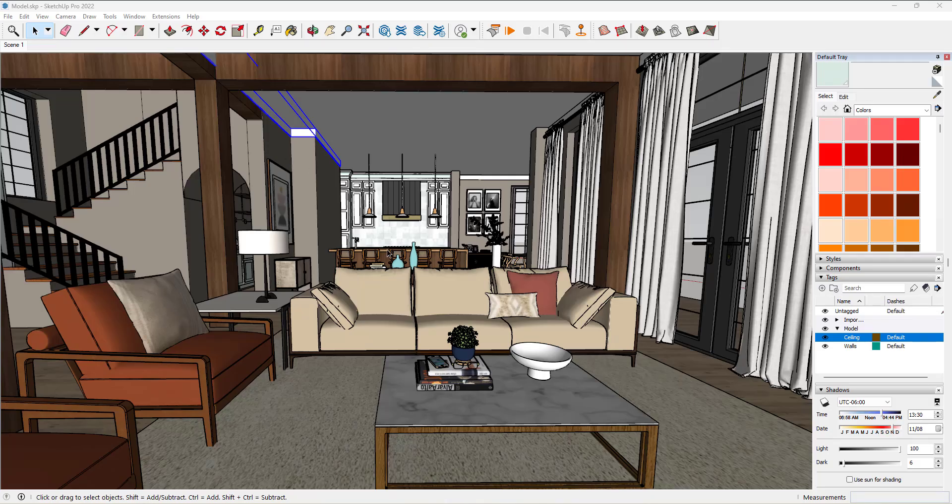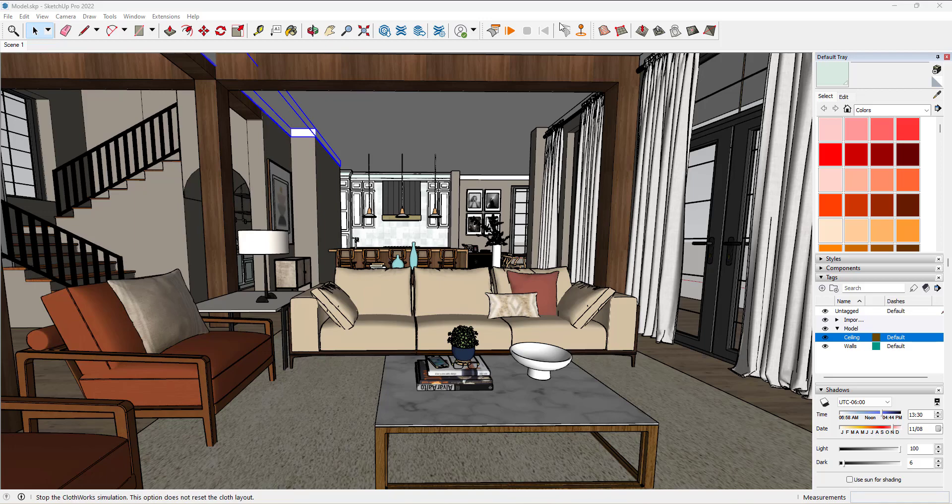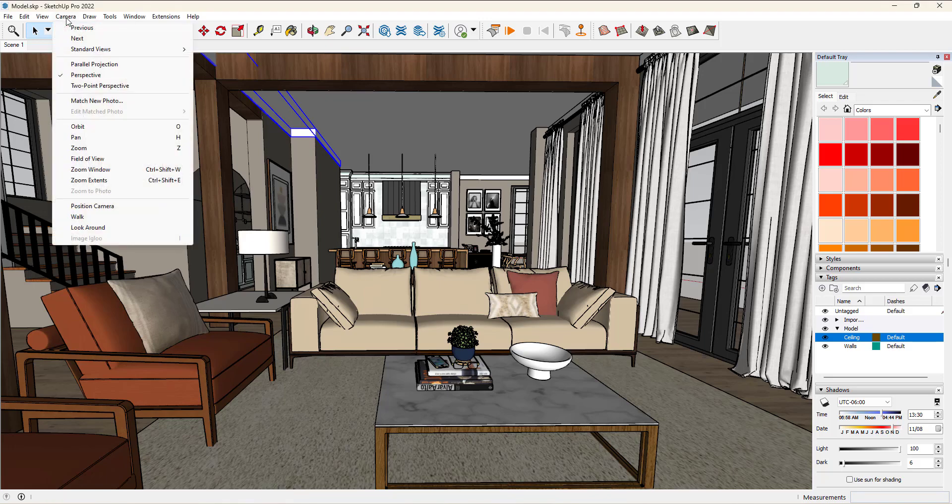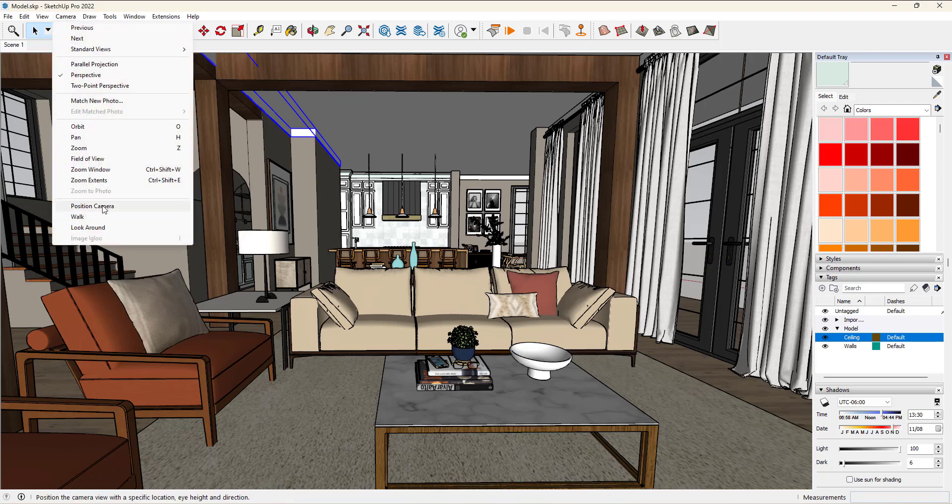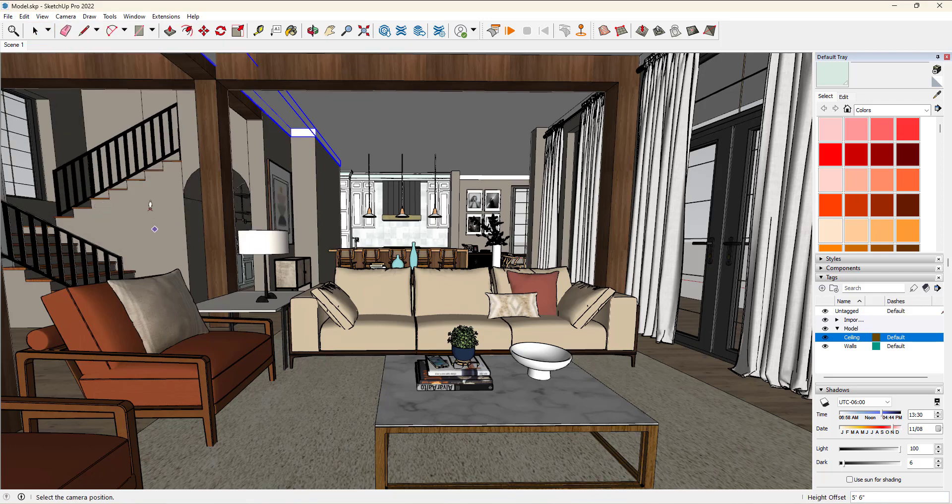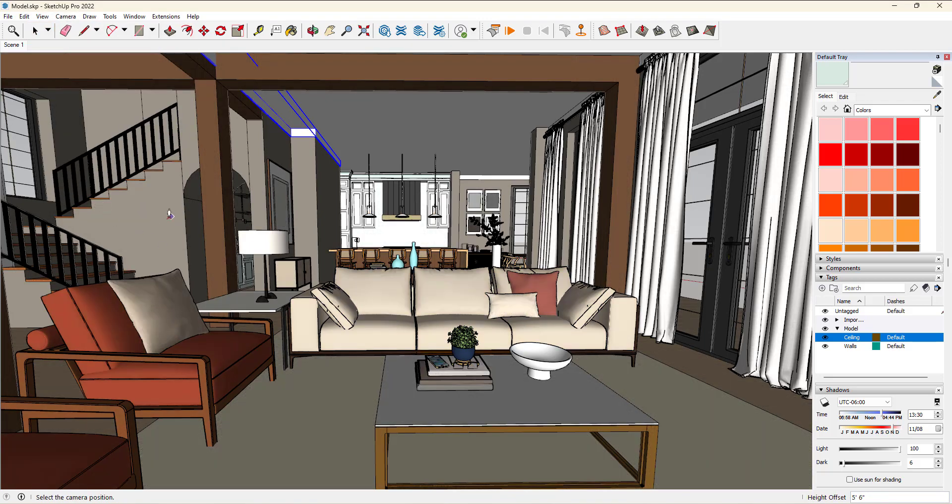Next, you want to get into the habit of using the position camera tool. If you have your large tool set activated, it will be a button. If you don't, just go to camera and say position camera, and your cursor is going to turn into this little man with an X under him.